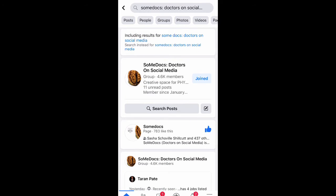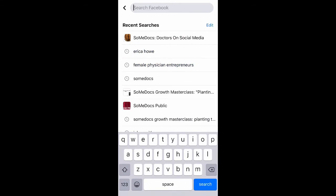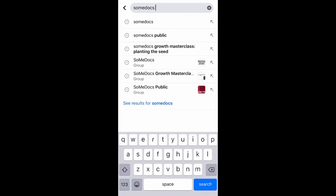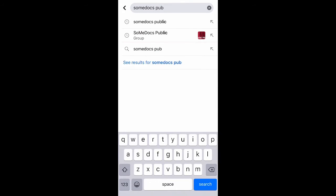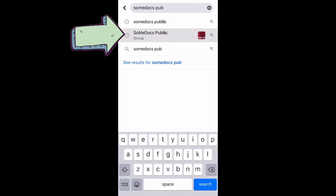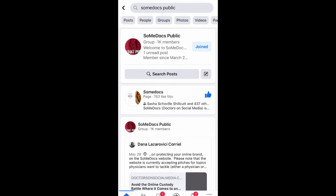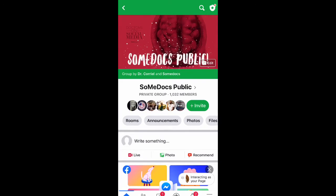If you are a member of the general public, you could still be part of the conversation and network with physicians. Just type in SoMeDocs or SoMeDocs Public and this group will come up. This is your group that you can join for networking — click into SoMeDocs Public and you can request to be added.